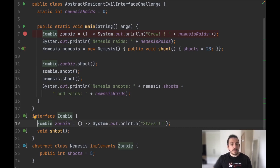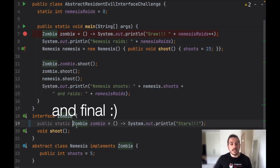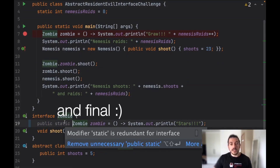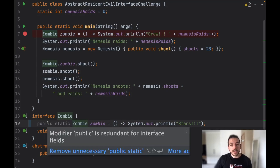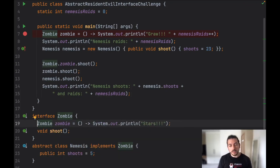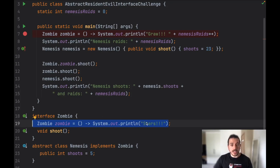We can declare variables in an interface but notice that the field is actually public static — but this is redundant. The modifier 'static' is redundant for an interface and the 'public' modifier is the same. So we can have any kind of variable in an interface but you can't change the value, which means that when you give a value to this variable it will always be the same. So that's why it's going to print stars.